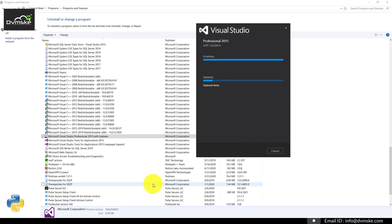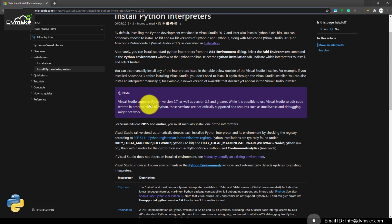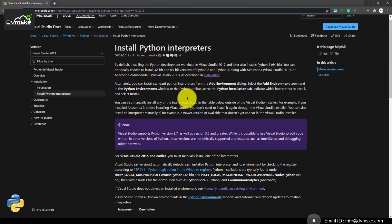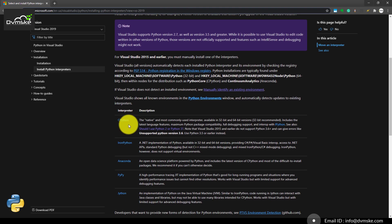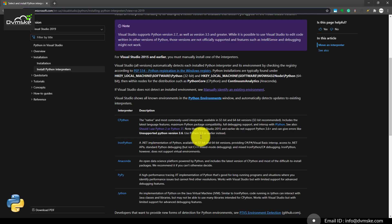Meanwhile, I will show you how to install the interpreter. This is the Microsoft link provided to install the Python interpreter. If we scroll down, this is the most common one, CPython. Remember, for Visual Studio 2015, Python 3.6 plus versions are not supported, so we have to install Python 3.6 and earlier.